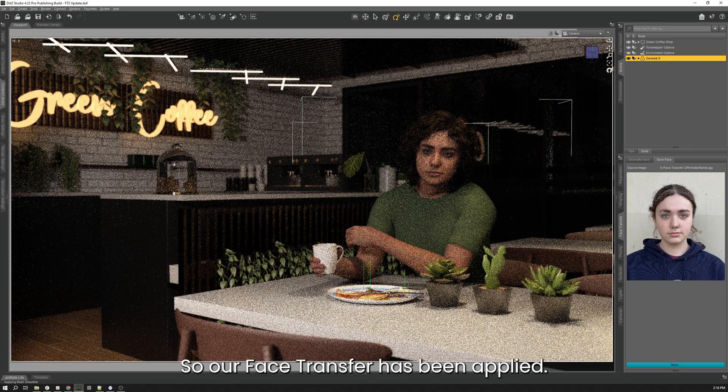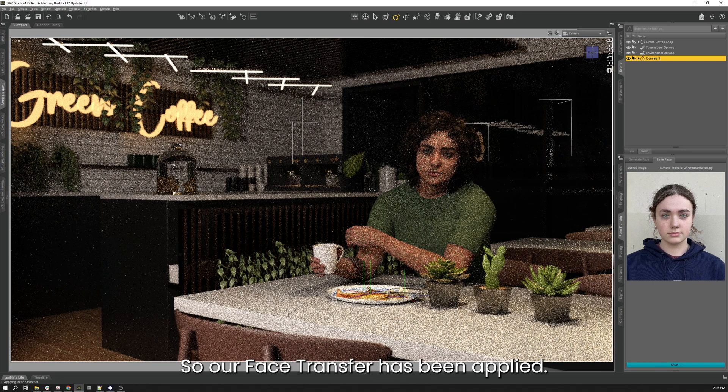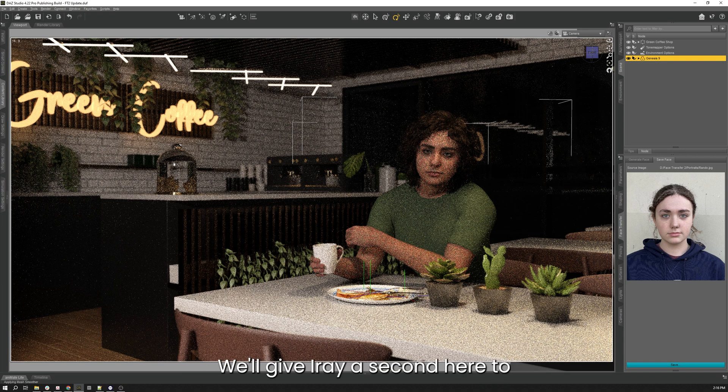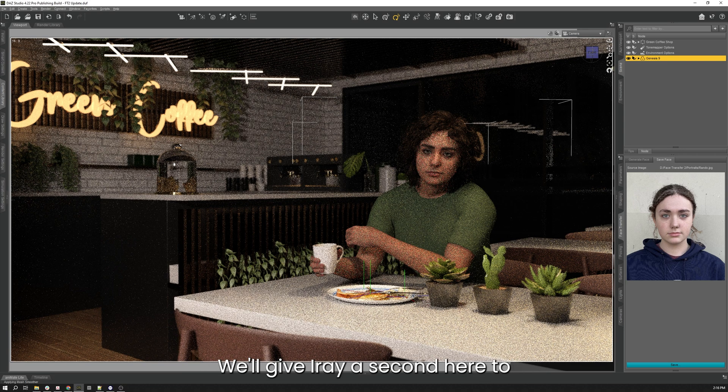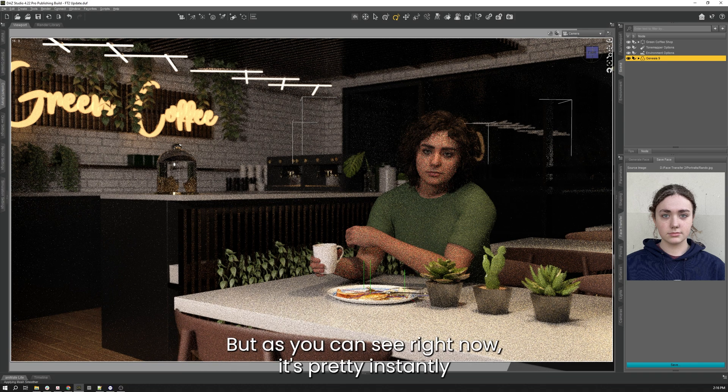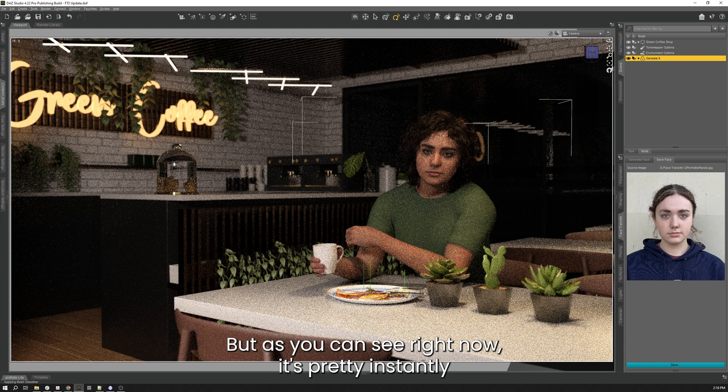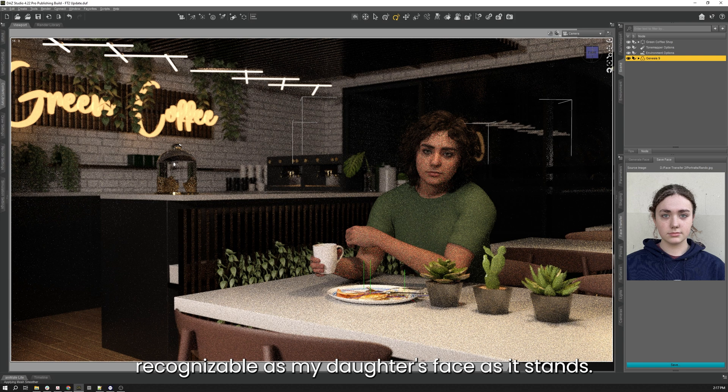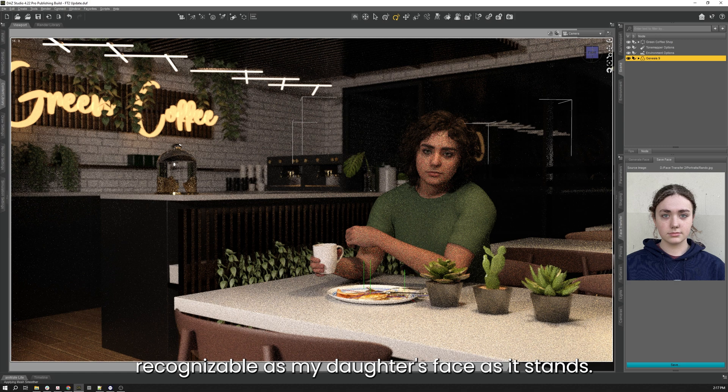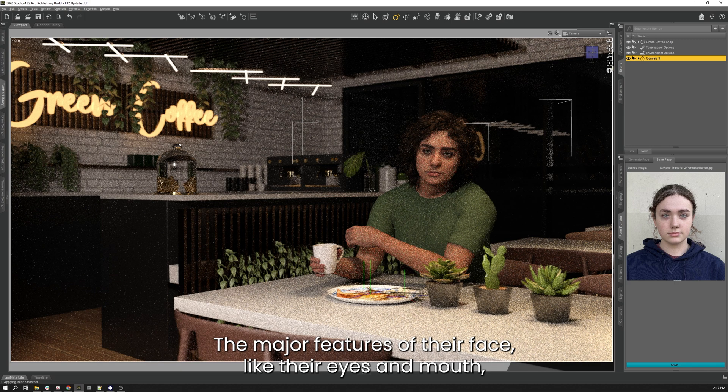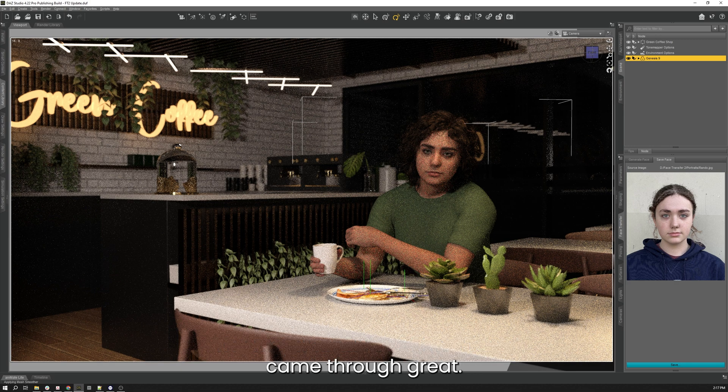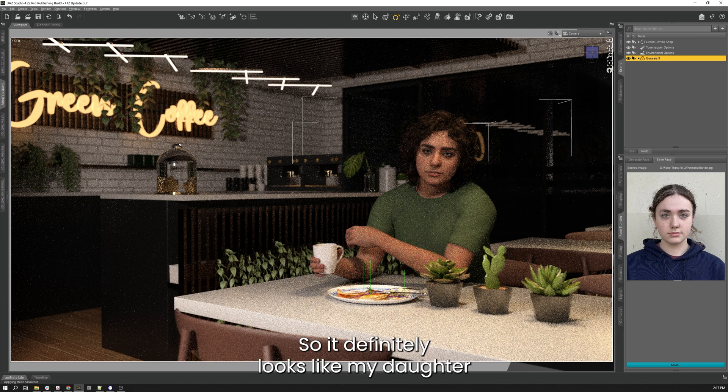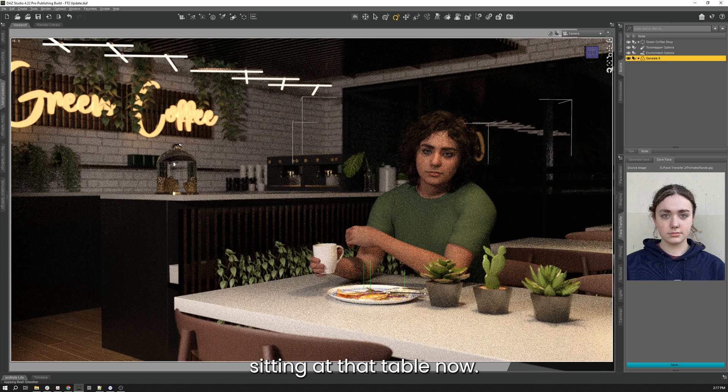All right. So our Face Transfer has been applied. We'll give Iray a second here to finish rendering our preview. But as you can see right now that's pretty instantly recognizable as my daughter's face as it stands. The major features of their face like their eyes and mouth came through great. The proportions are accurate as well. So it definitely looks like my daughter is sitting at that table now.